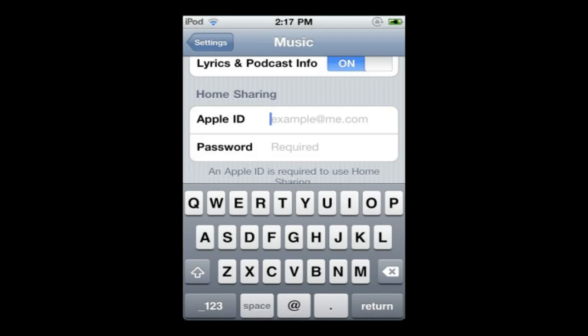The second thing they added was iTunes home sharing. Basically what home sharing is, is it allows you to listen to all of the songs, watch all the videos on your computer, on your device, streaming it over the Internet, such as Wi-Fi. So you don't actually have to store all of those songs on your device.